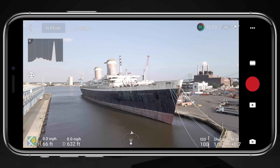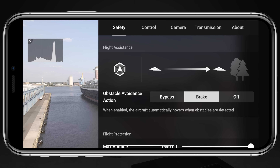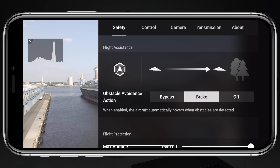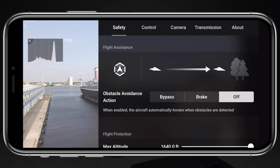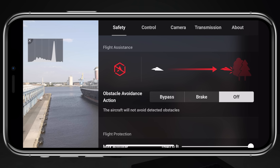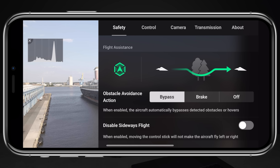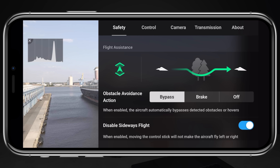In this video I want to run down the full list of everything that changed in this firmware update, starting off with how the obstacle avoidance works. We now have a new flight assistance menu that gives us the option to bypass obstacles, brake or come to a stop at obstacles, or you can turn obstacle avoidance totally off. When in bypass flight assistance mode, we also have the option to disable sideways flight so that the drone will only fly forwards and backwards.